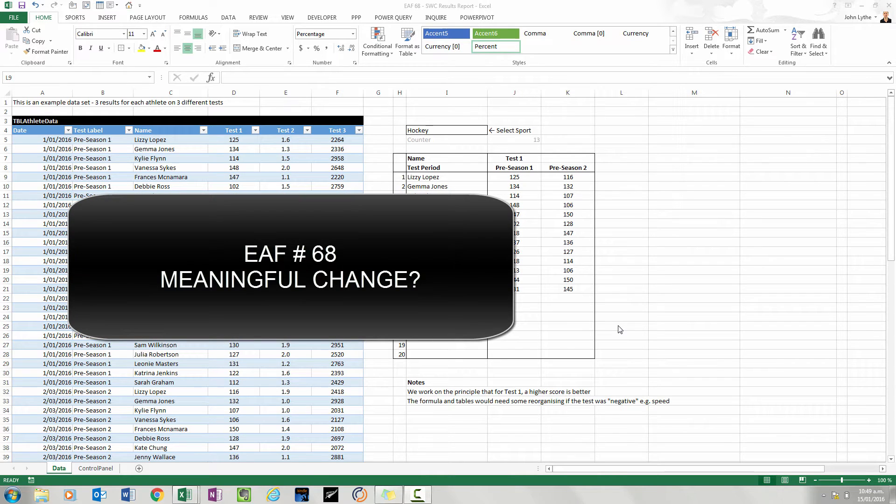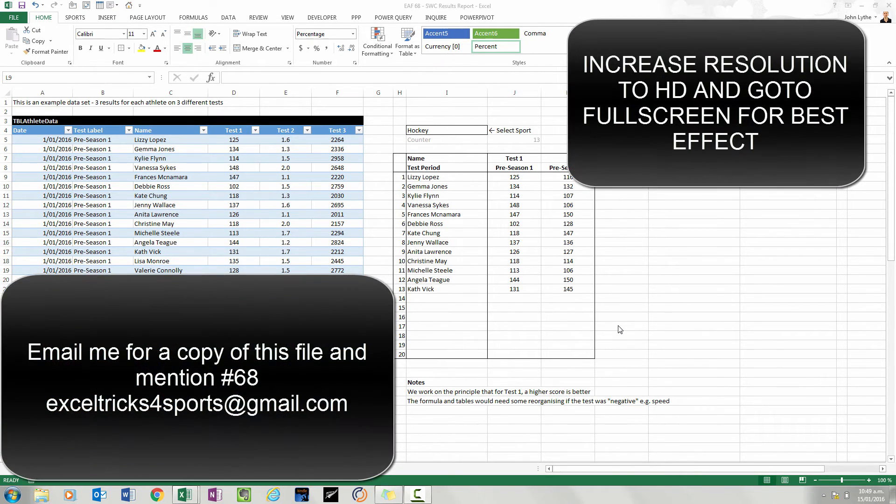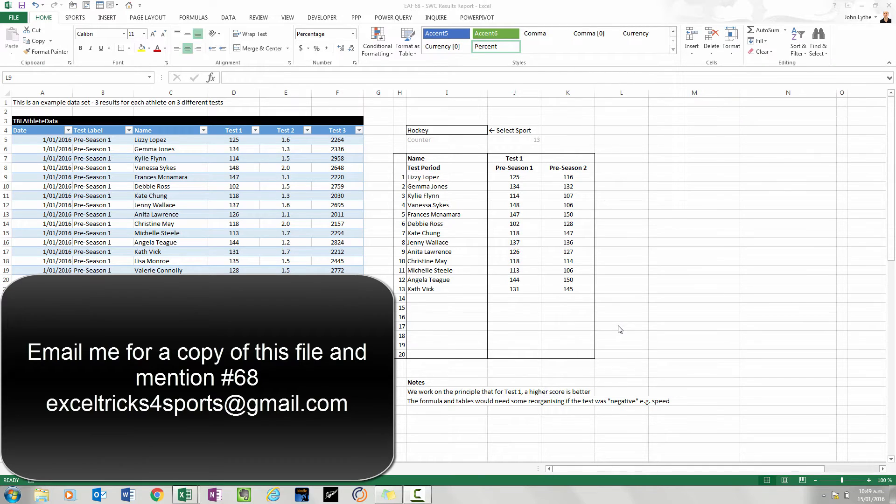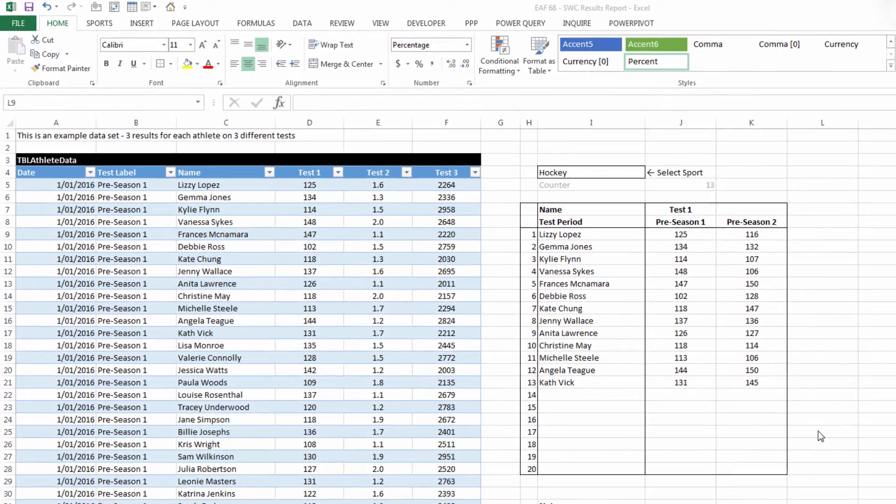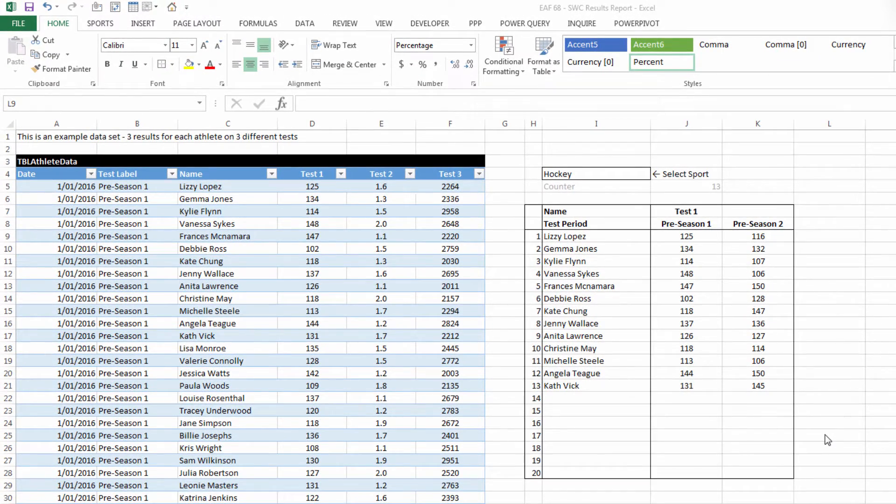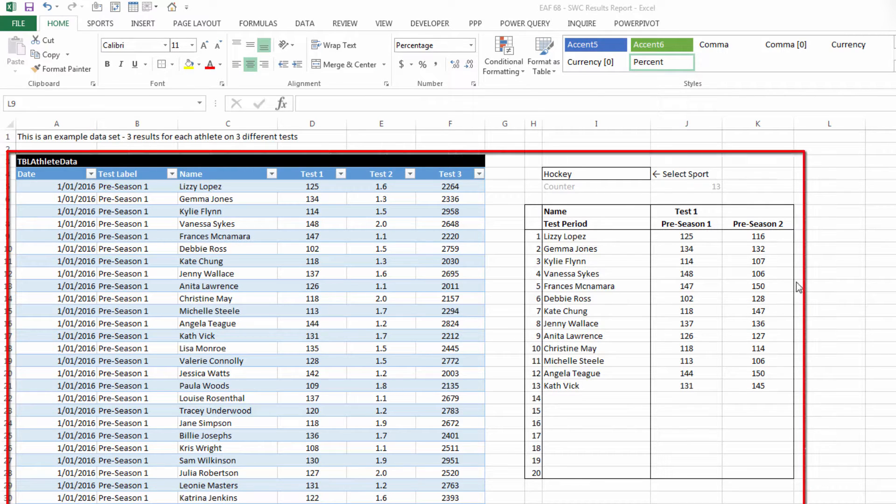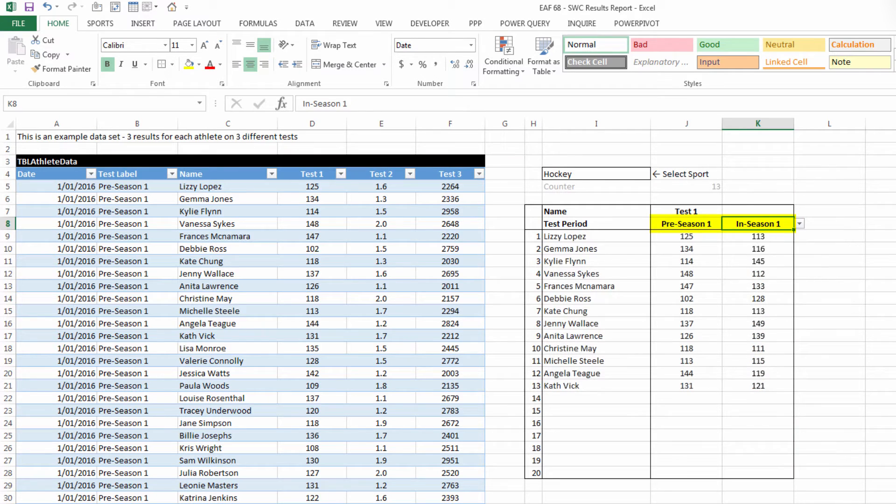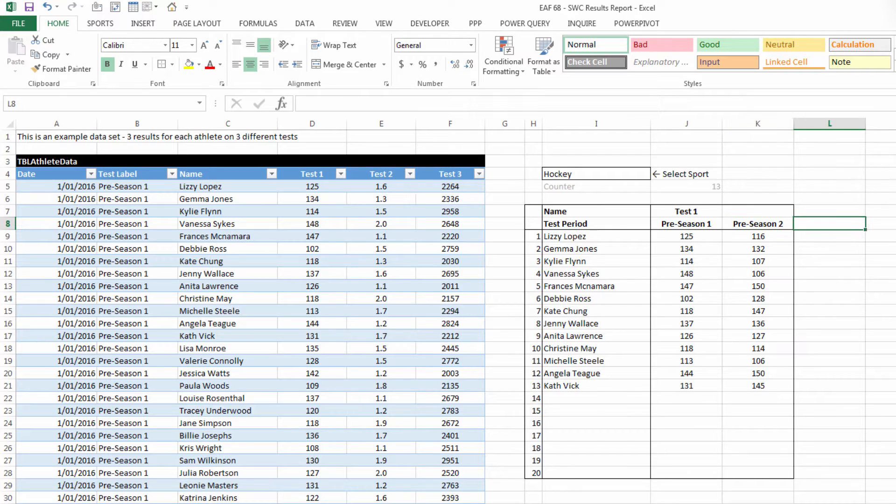Welcome along to video number 68. If this file looks familiar, that's because it is the same one I used for number 67, where we created a little report using drop-down boxes and connections between different lists. At the moment I've got pre-season one and pre-season two selected.